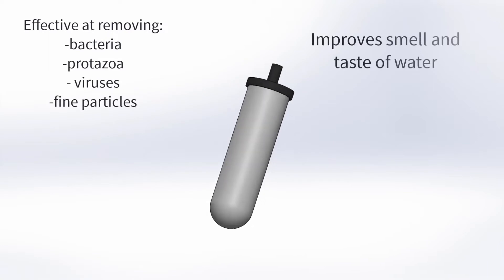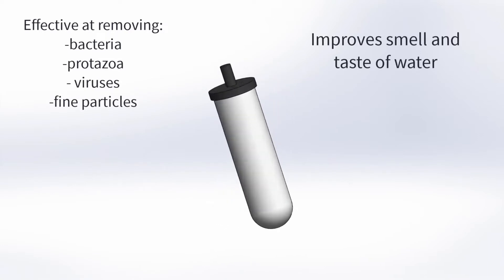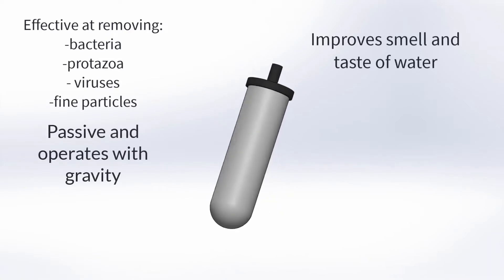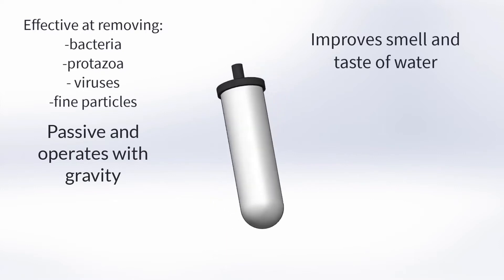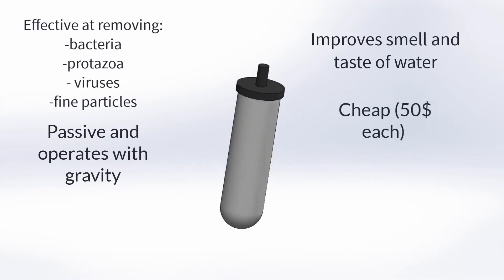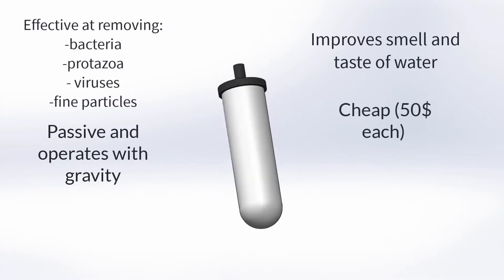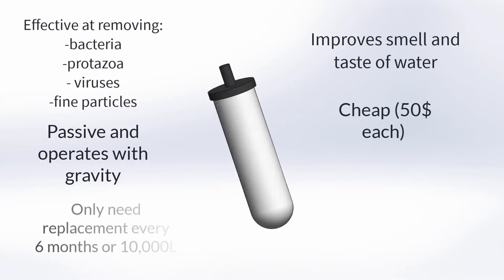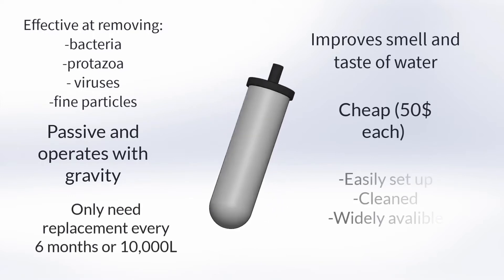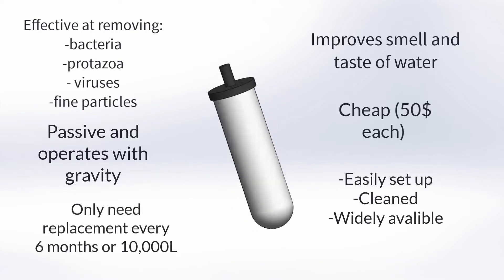It also greatly improves the taste and smell of water. It is passive and operates under gravity. It is cheap, costing roughly $50 each, and must only be replaced about every 6 months. They are easily set up, cleaned, and are widely available.